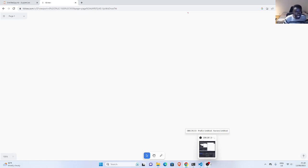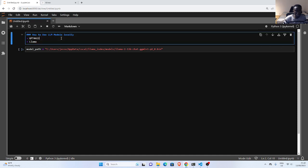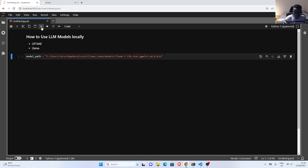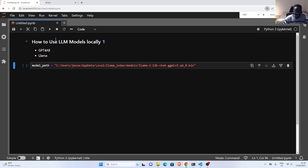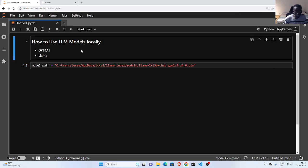Welcome back. My name is Jesse, and in this tutorial we're trying to see how to use large language models locally. In case you have some LLMs and you want to use them locally, how do we do that? Some time ago we saw how to use GPT4All, which is another alternative. In this one we'll see how to use Llama.